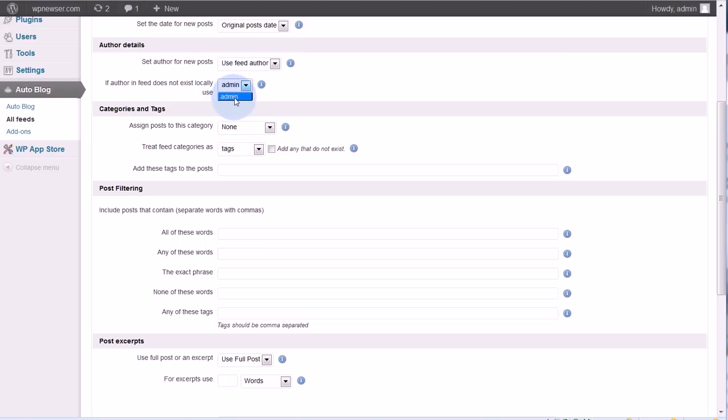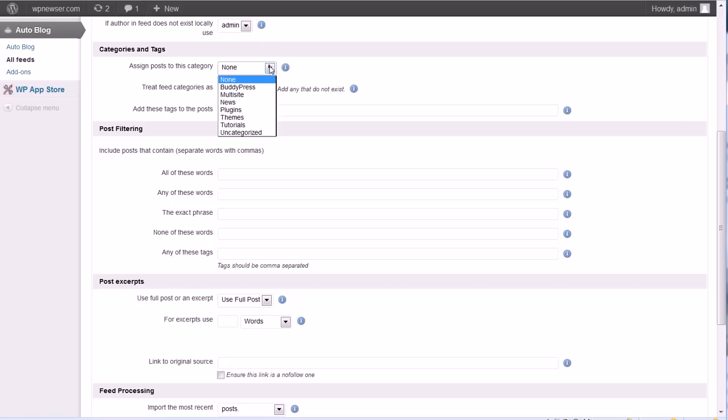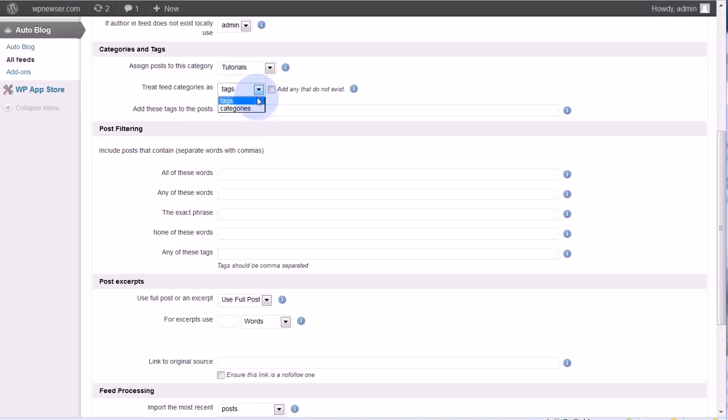Next is the categories and tags. Assign posts to this category. In order to use this you have to have your categories already set up, and I do, and so I'm going to use tutorials there. Next, treat feed categories as tags or categories. What this means is that whether you're pulling a feed from another WordPress site or any other type of site, most likely those posts are already in a category on those sites.